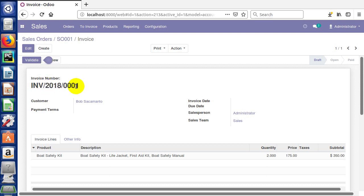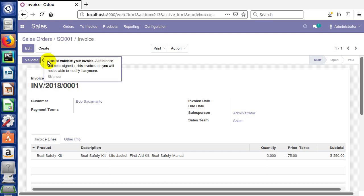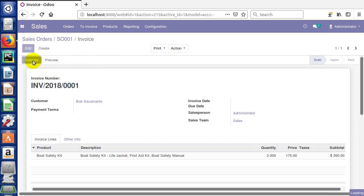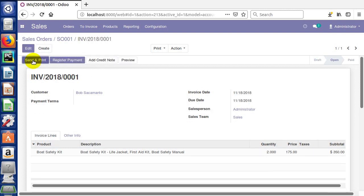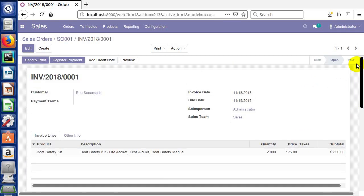So every document in Odoo is going to have its own document number, not necessarily displayed here in the same place, but usually there's going to be some kind of document number for these types of transactions. Now you see our teardrop here is saying we can validate our invoice and a reference will be assigned, and you will not be able to modify it anymore. I can click validate and at that point we actually have created the invoice and validated it. It's actually ready to accept payment.